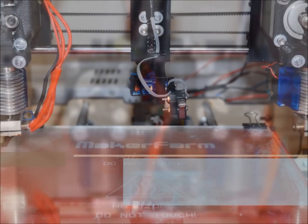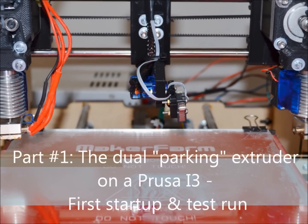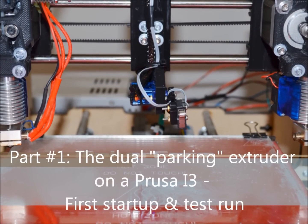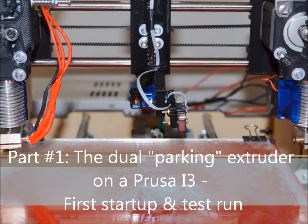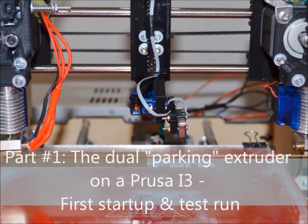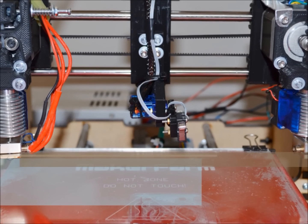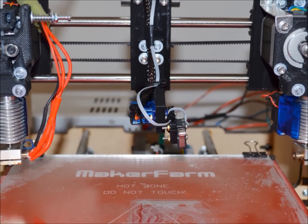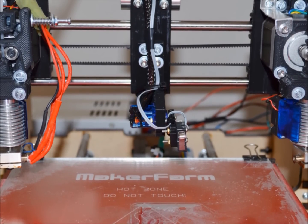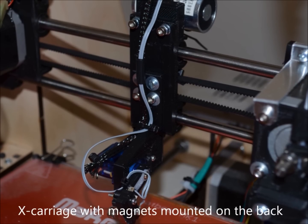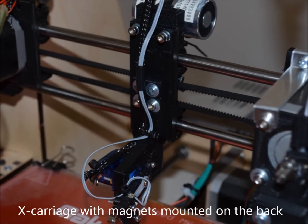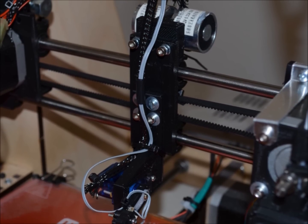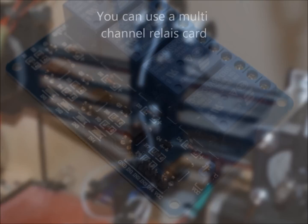This is my initial testing of the so-called dual parking extruder which is driven by only one stepper motor. All you need to have are two hinged direct drive extruders with little modification, an X carriage in the middle and two magnets mounted on the back on the carriage driven by some relays.